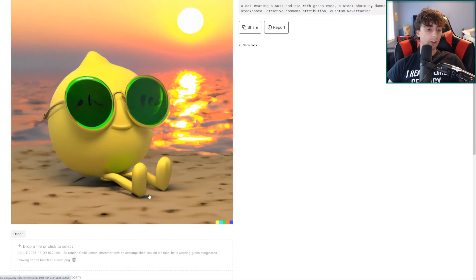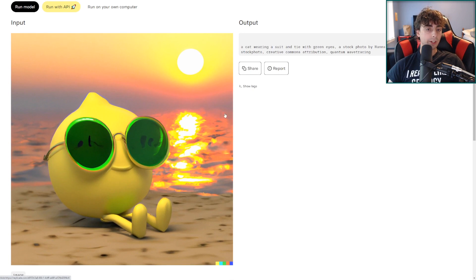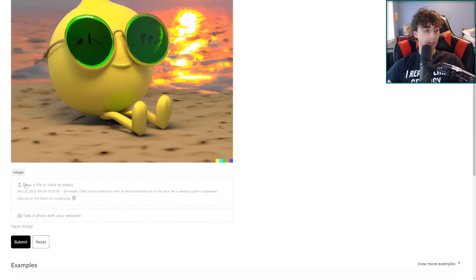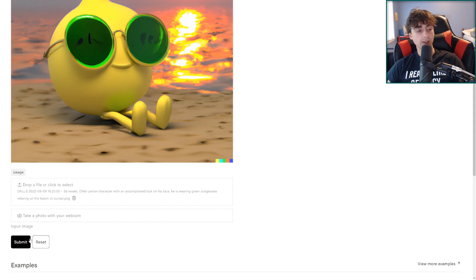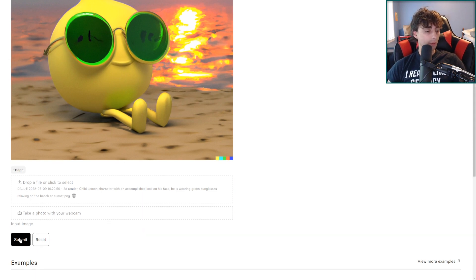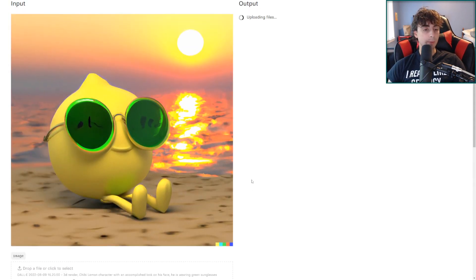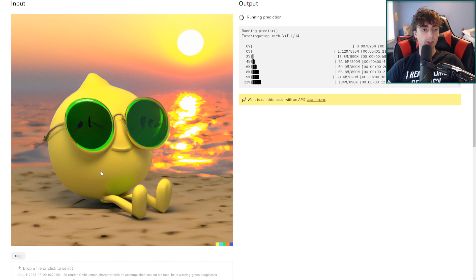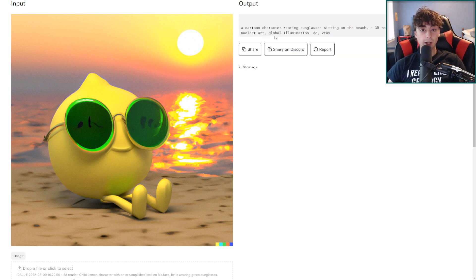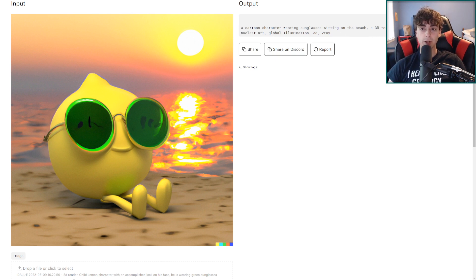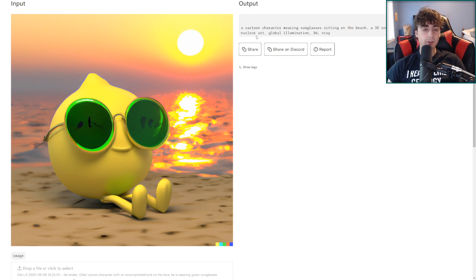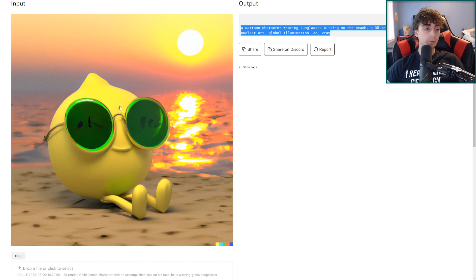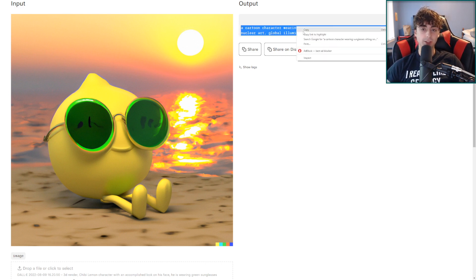We'll take a nice Dolly image here and see what we get. All you have to do is obviously select your image by either dropping or clicking to select and then we just click the submit button down here and very quickly it generates a prompt based off of this image. A cartoon character wearing sunglasses sitting on the beach. A 3D render by Chris LaBruy, CG society, nuclear art, global illumination 3D V-Ray. So that's what it thinks this prompt is.